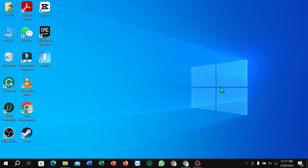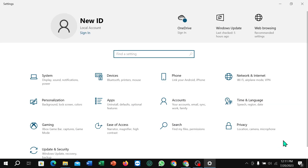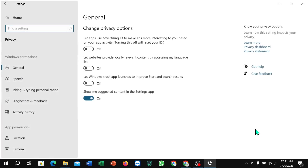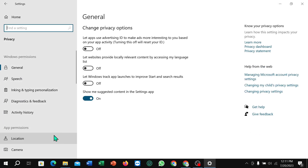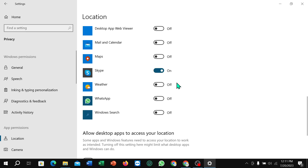First of all, you just need to click on the Windows icon in the corner, then select Settings. Select Privacy, then select Location, and scroll down. Here you can see 3D Viewer — just turn it off. That's it, I hope you understand. Thanks for watching this video.